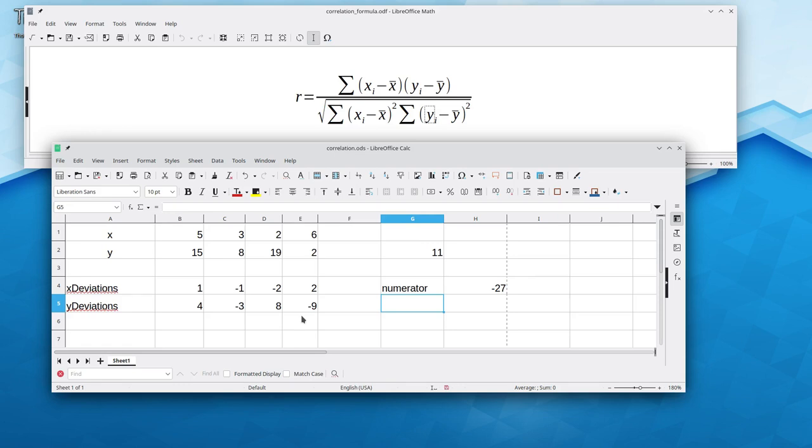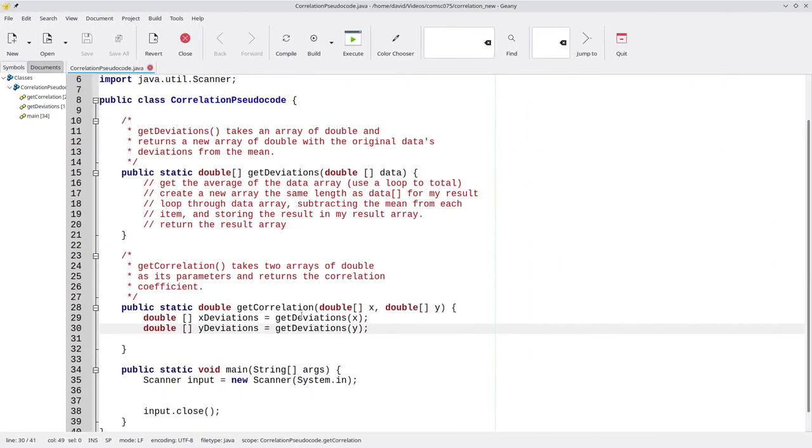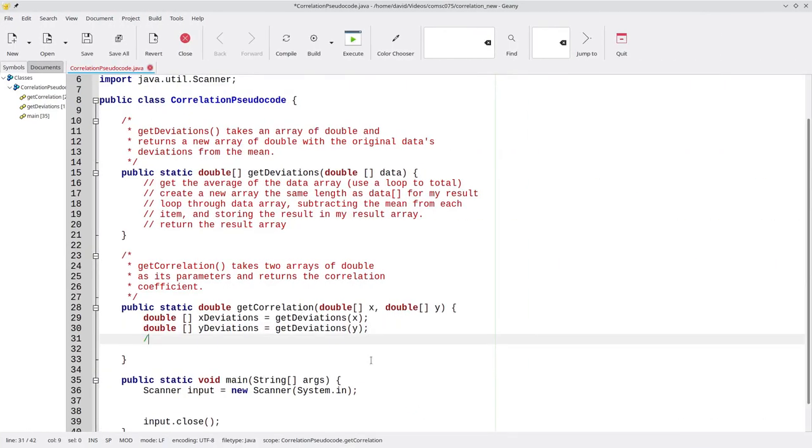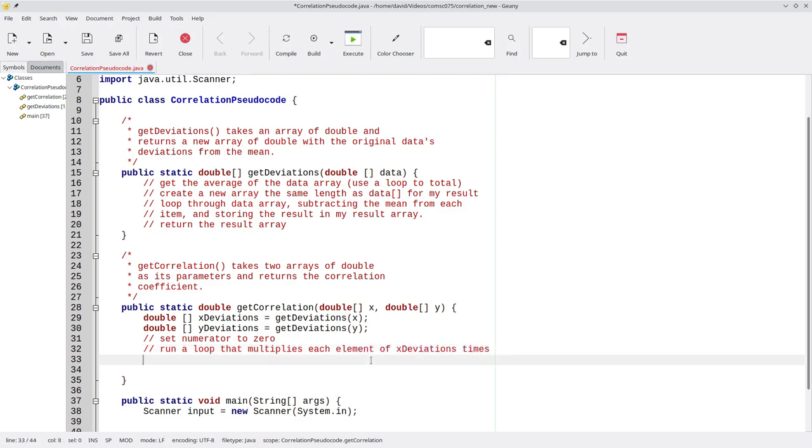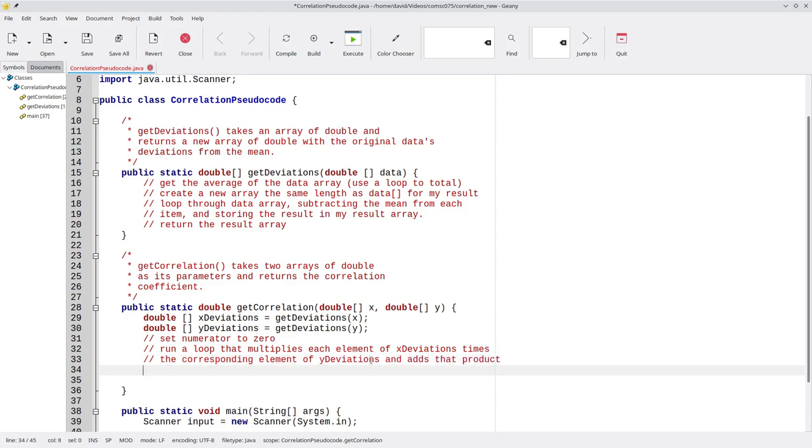Let's put that in our pseudocode. We'll set the numerator to 0. And then run a loop that multiplies each element of xDeviations times the corresponding element of yDeviations and add that product to the numerator.